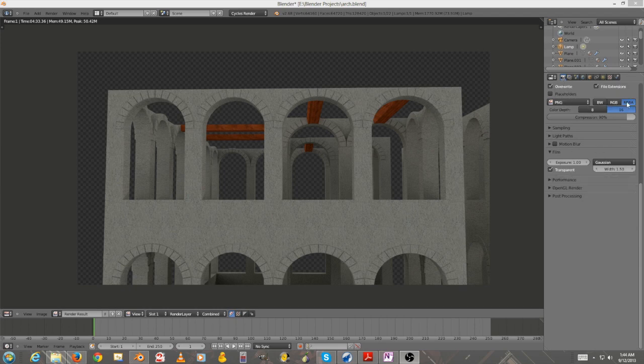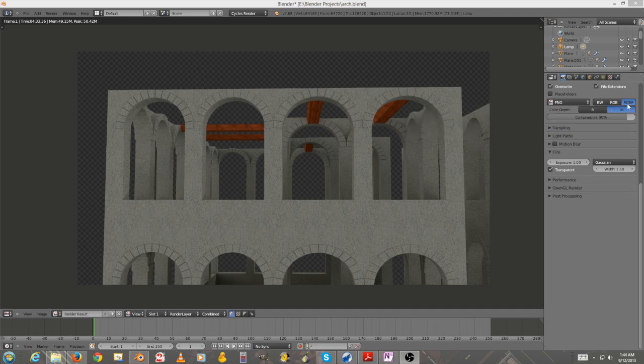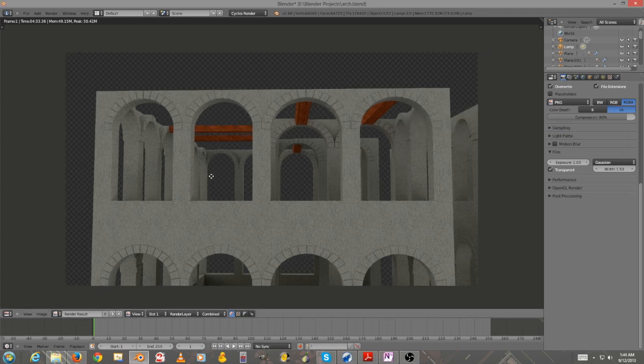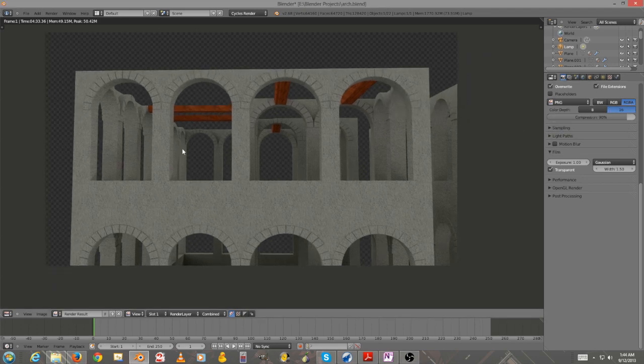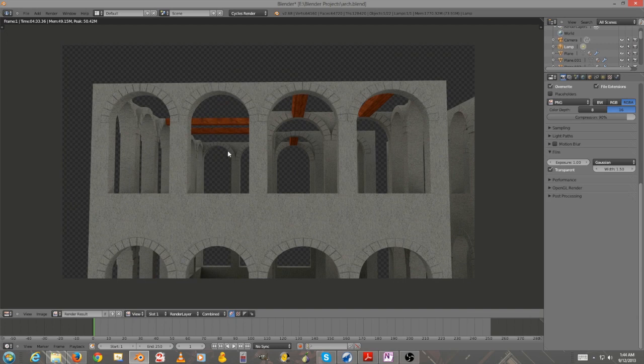Just to make sure everything works properly, you might also want to click your RGBA, so then it activates the alpha channel, and then you can just press F12 and render stuff with no background.